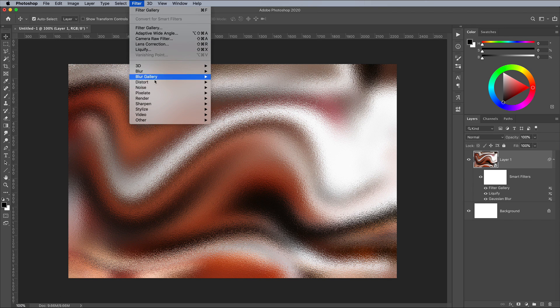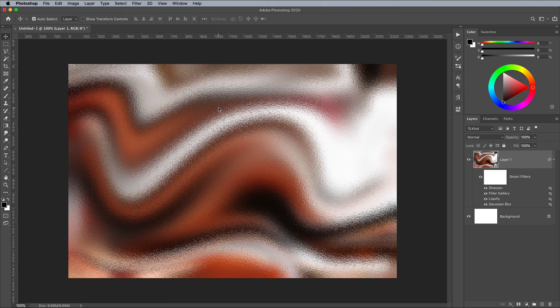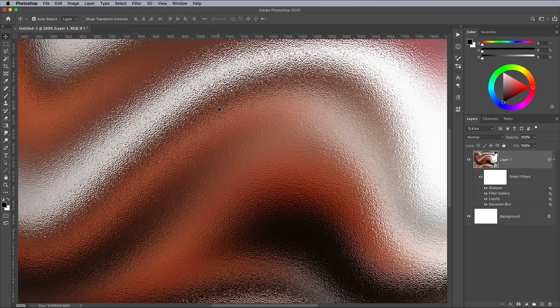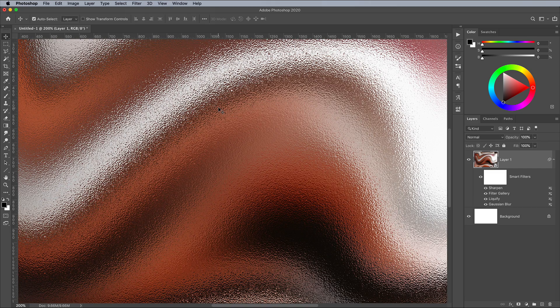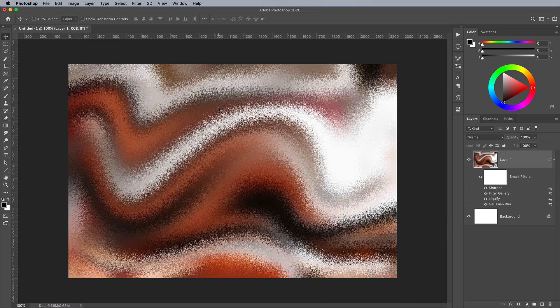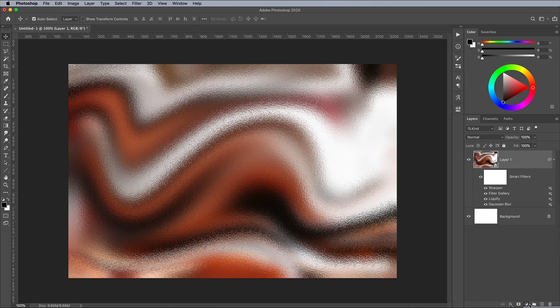Add a quick Sharpen filter to bring out the details of the texture. To make the texture look more like gold foil, add a Gradient Map Adjustment layer.